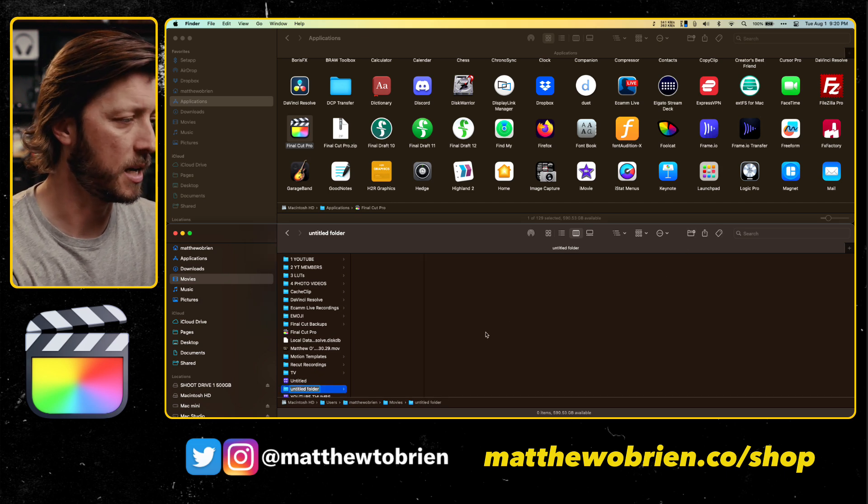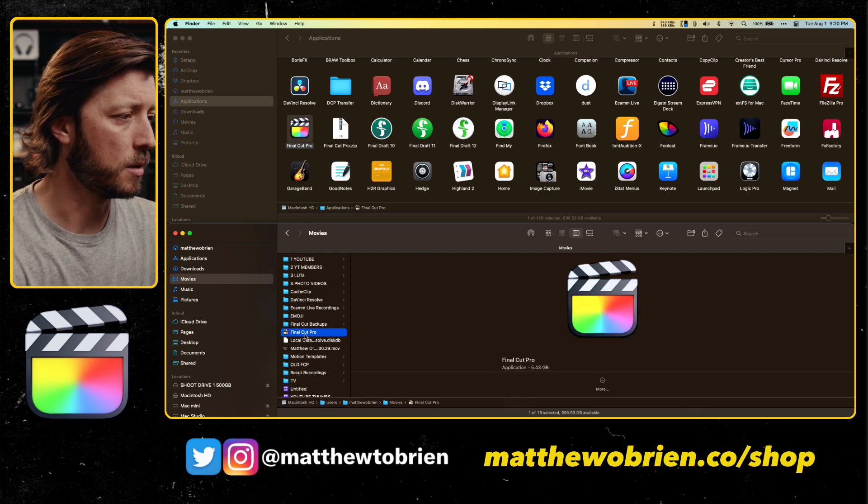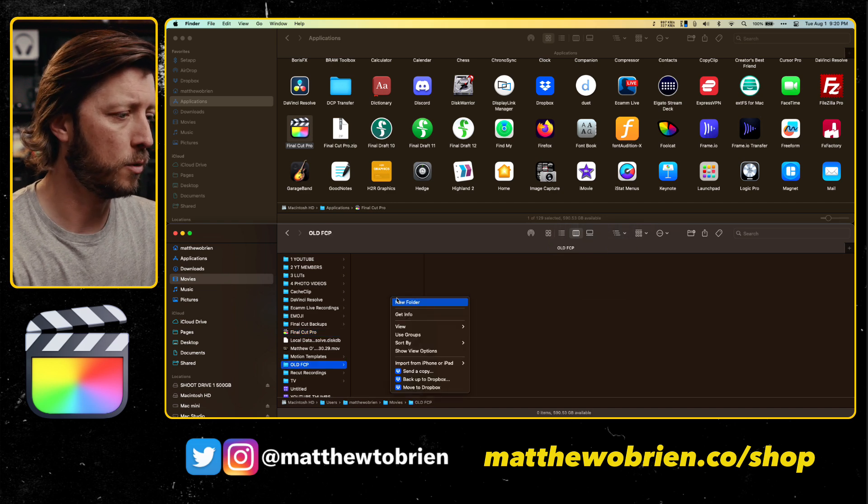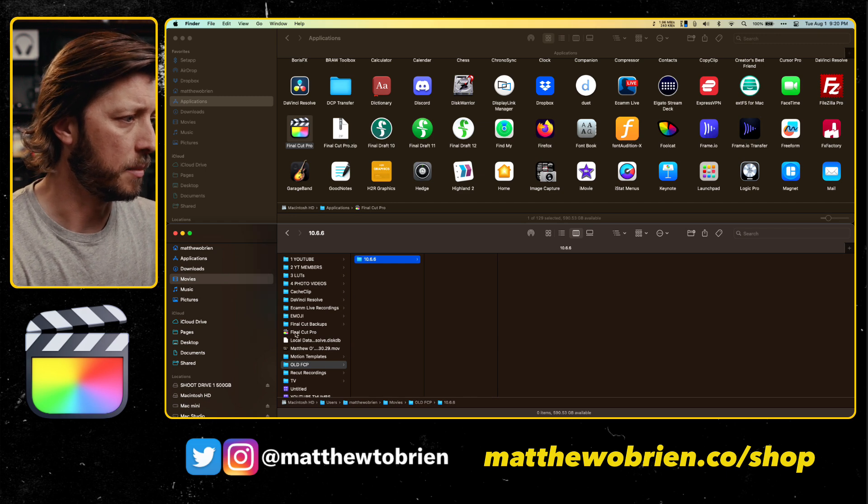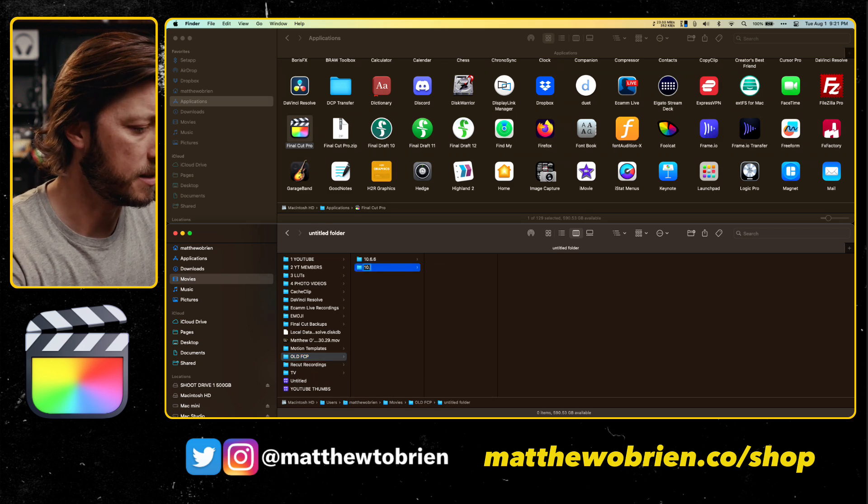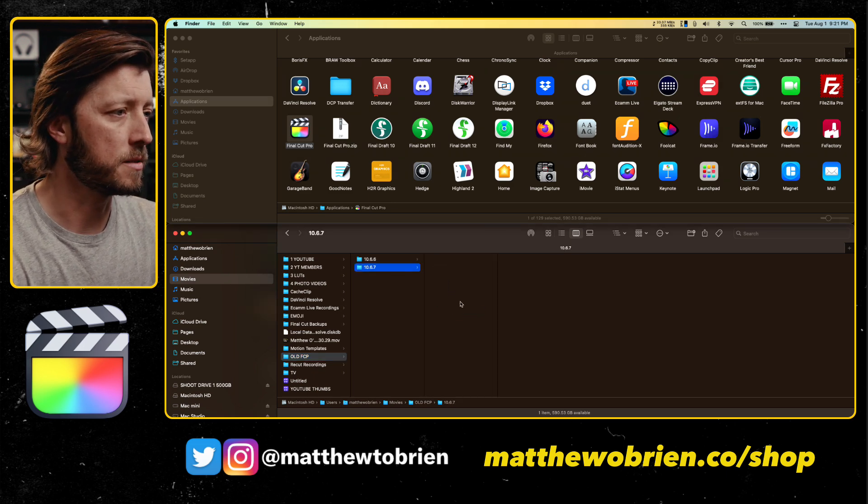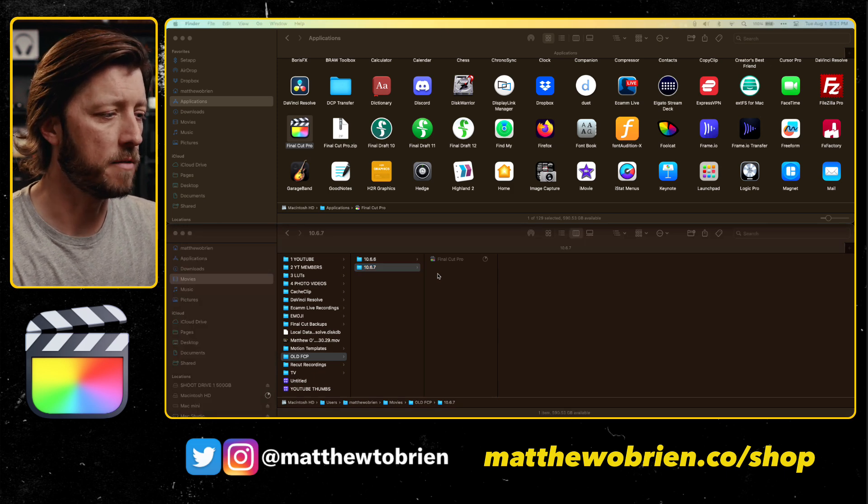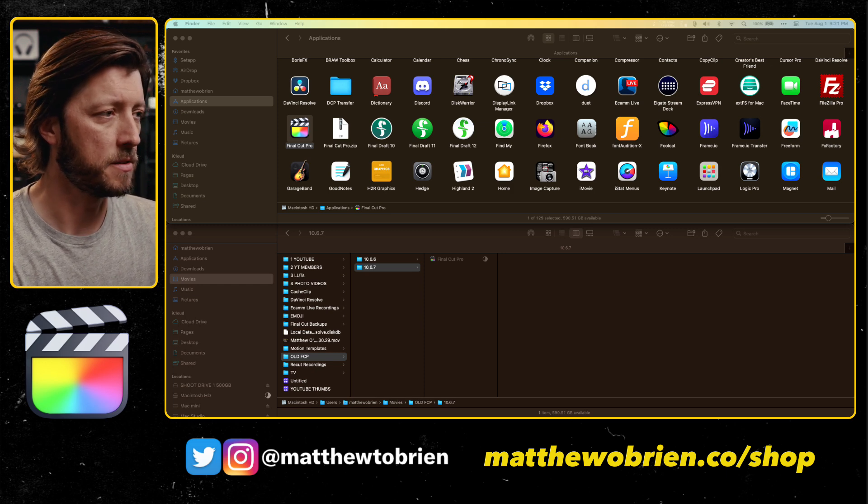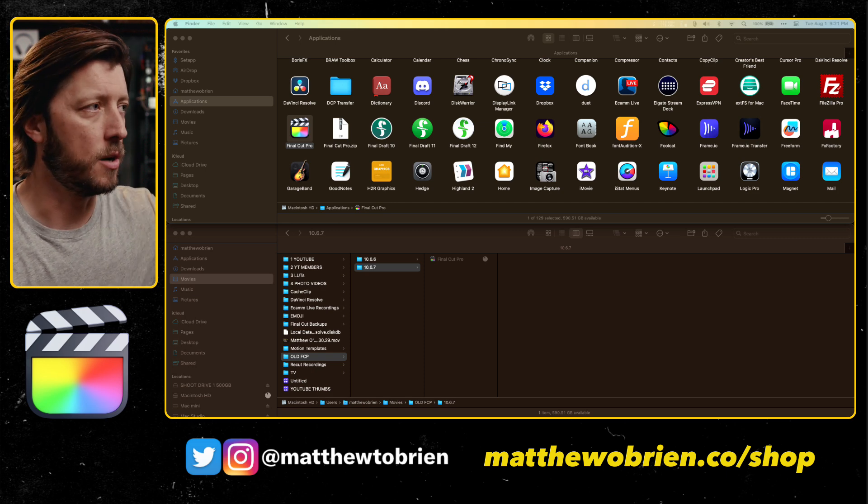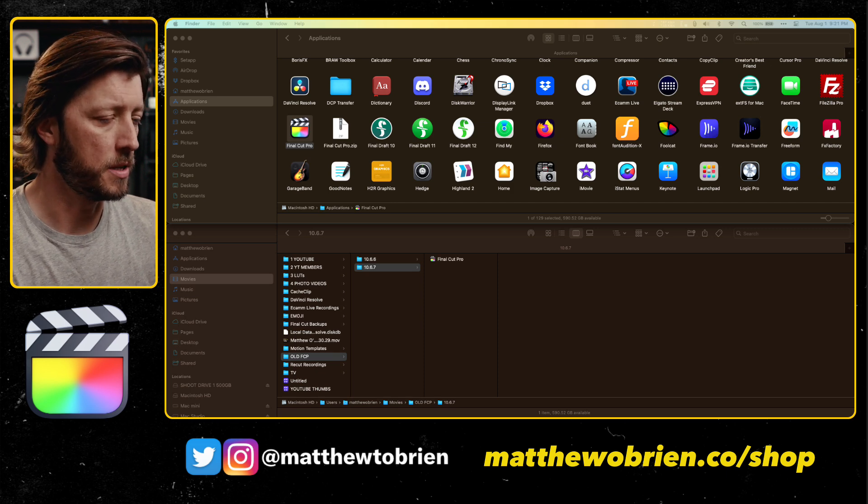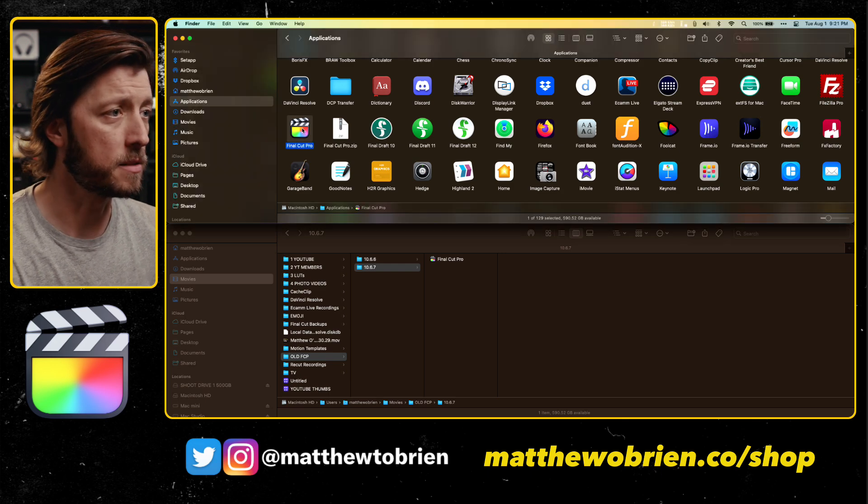So what we're going to do is we're going to go ahead and abort this, and we are going to copy this over to a new folder in the Movies folder. My apologies for not having this ready to go. We're going to call this Old FCP. I'm going to make a new folder that says 10.6.7, and then I'm going to option click this over here. And hopefully, because it's going to the same drive, it's going to happen much faster. And yeah, this is only going to take a few seconds.